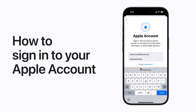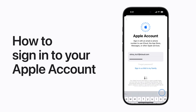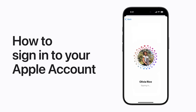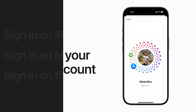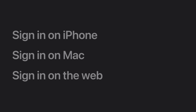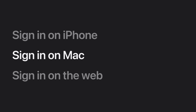Your Apple account is how you access Apple services and make your devices work together seamlessly. Here's how to sign in. We'll teach you how to sign in to your Apple account on iPhone, how to sign in on Mac, and how to sign in on the web.